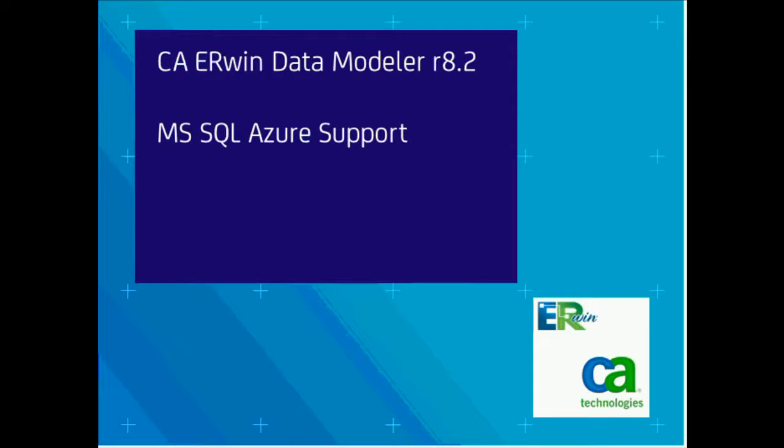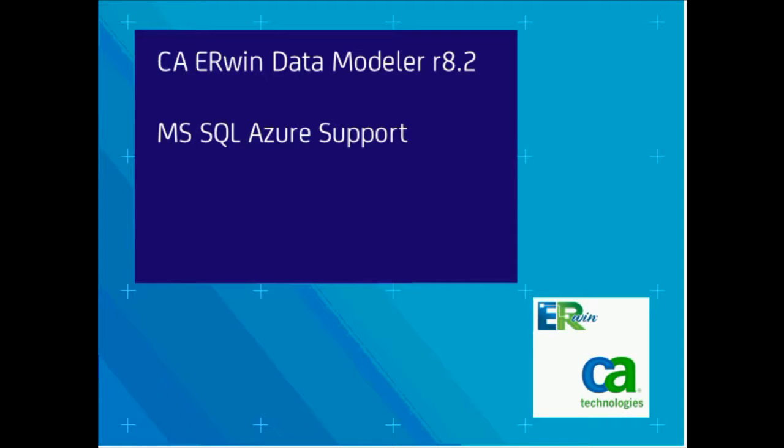Hello, and welcome to this short presentation on how CA Erwin Data Modeler release R8.2 can support your Microsoft SQL Azure environment. We're going to jump right into the tool and have a very short presentation on how you can do this.